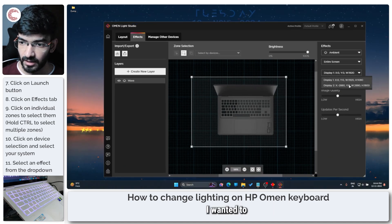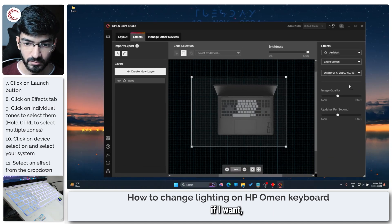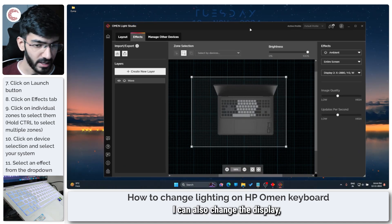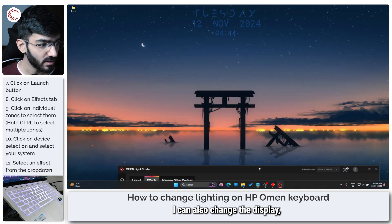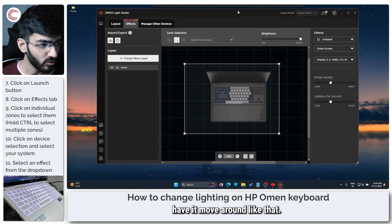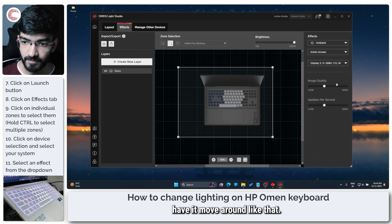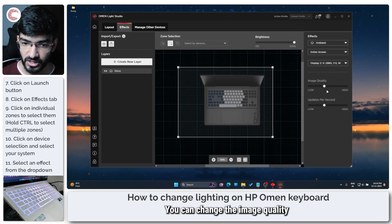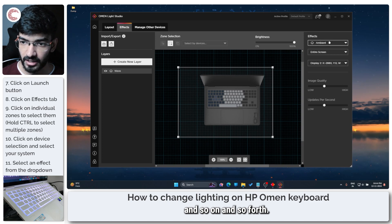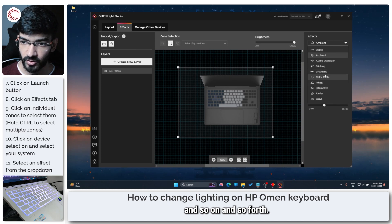If I want I can also change the display, have it move around like that, you can change the image quality and so on and so forth.